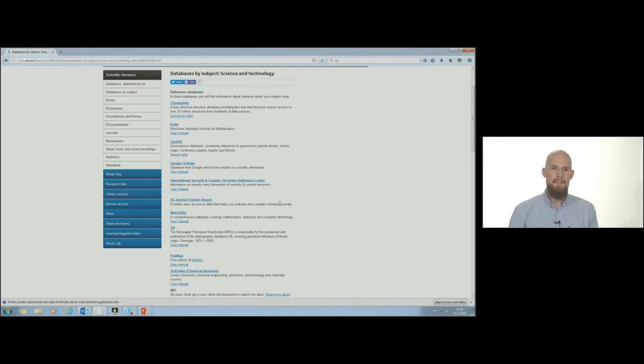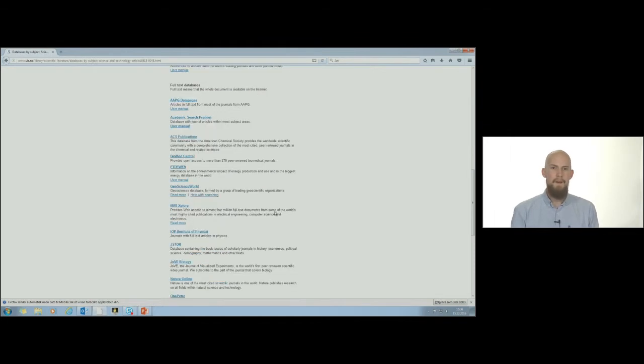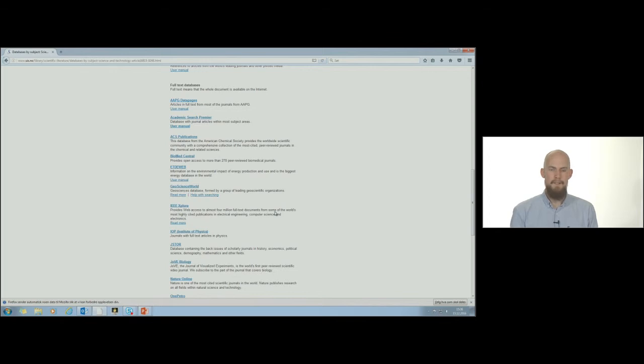Our full text databases are at the bottom of the page. Many publishers and organizations have created full text databases. These contain the complete texts of scientific works. Examples are IEEE Explore, OnePetro, ScienceDirect and SpringerLink.